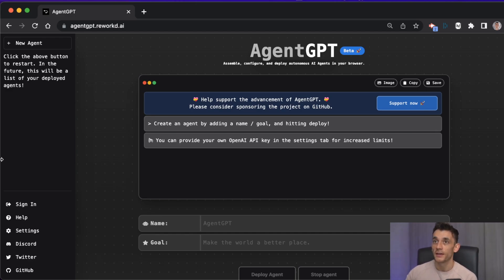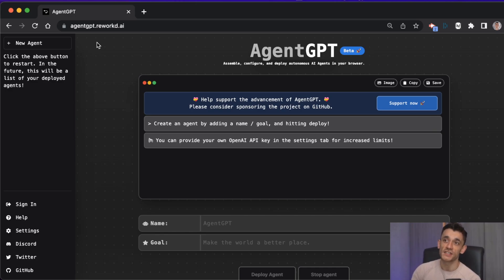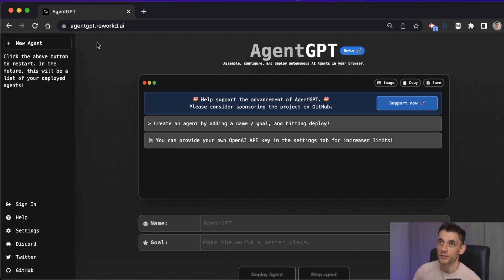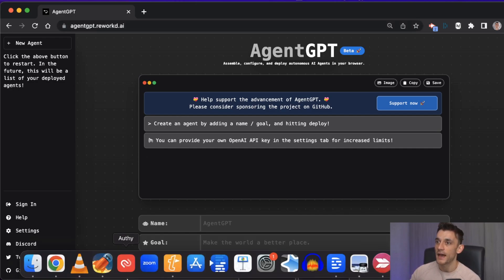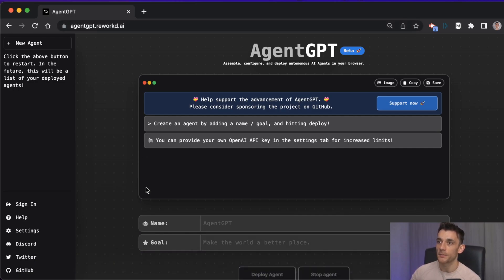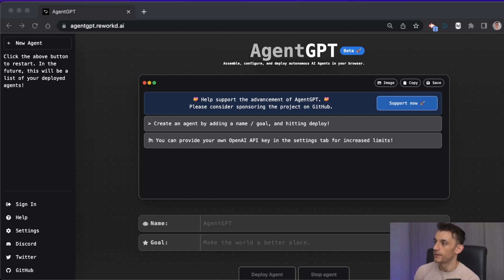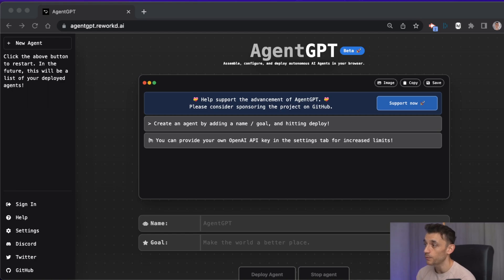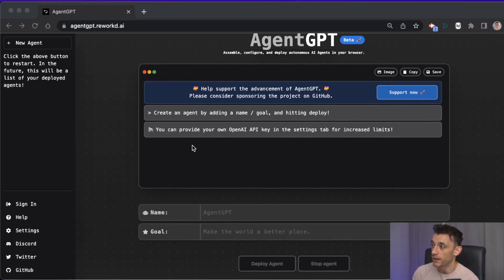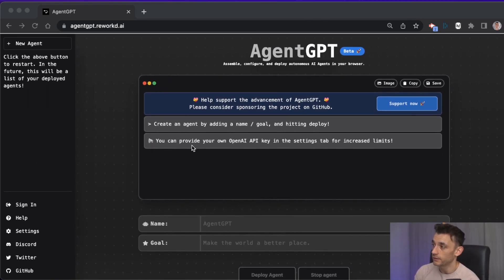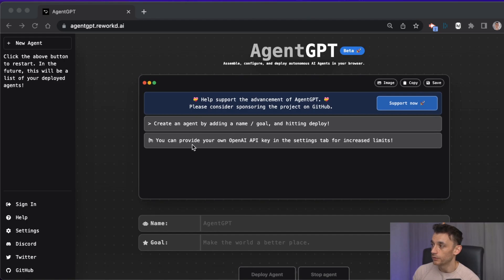So let me show you. This is the website agentgpt.reworked.ai - you can just get the URL over here. From here you can basically deploy AI agents to do loads of tasks. Now forget ChatGPT or OpenAI library - this is probably the craziest thing I've seen so far with AI and it's extremely powerful, not just for SEO but for business tasks as well.